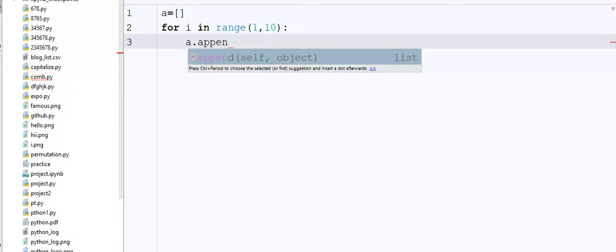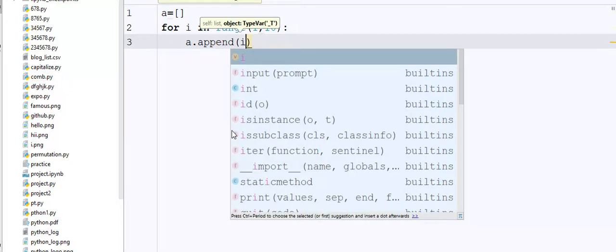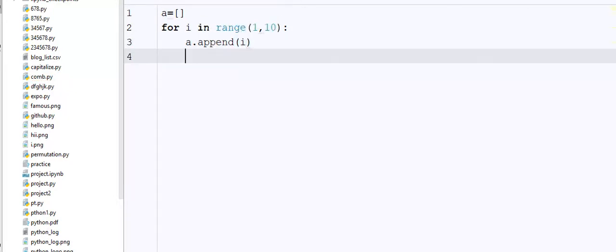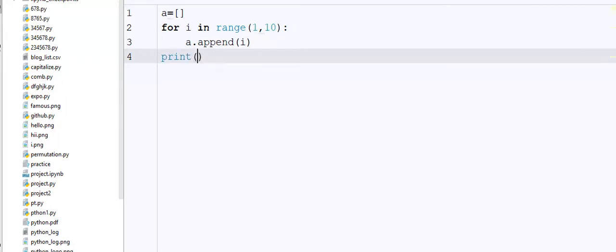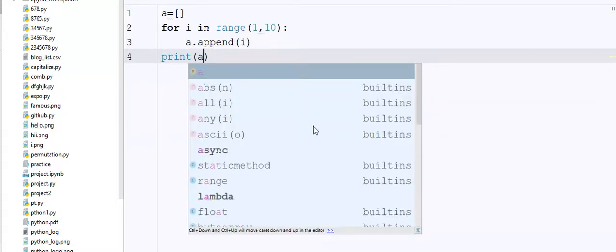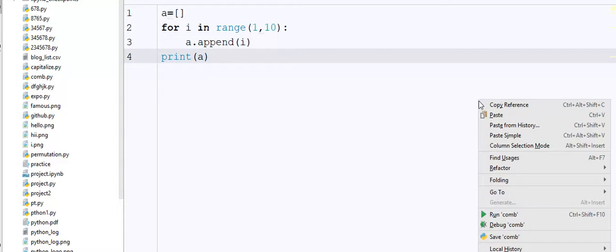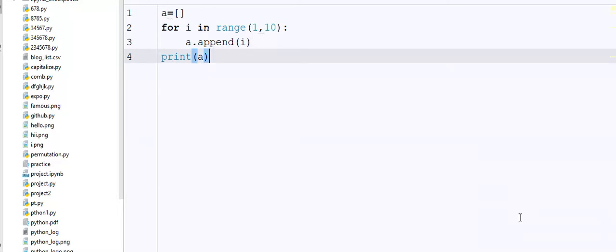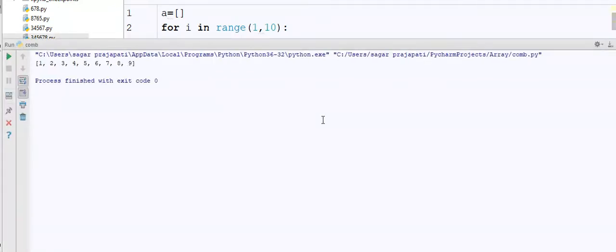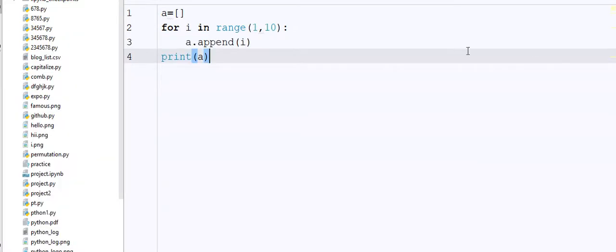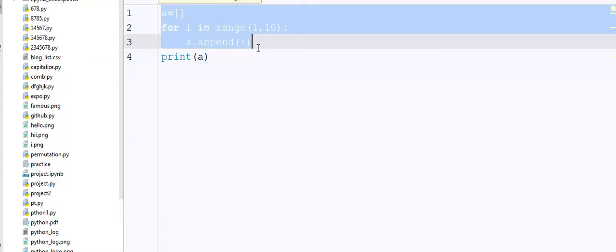to the list. So I write here a dot append i, and then I'm printing the value of a which is the list. So let's see the output guys. The output is one, two, three, four, five, six, seven, eight, nine in the list. So see here the coding part of this program is a little bit huge, and...